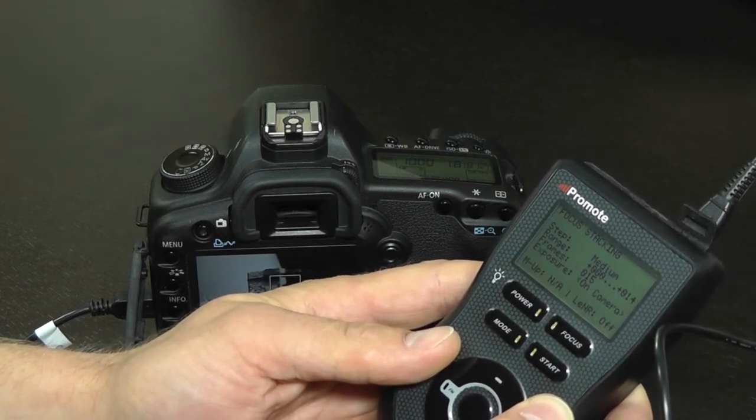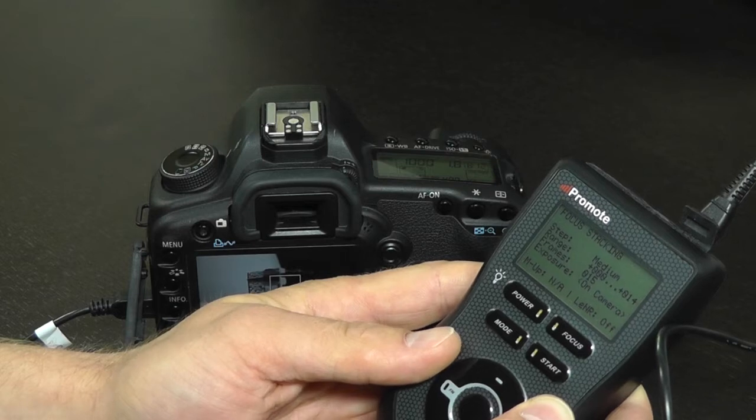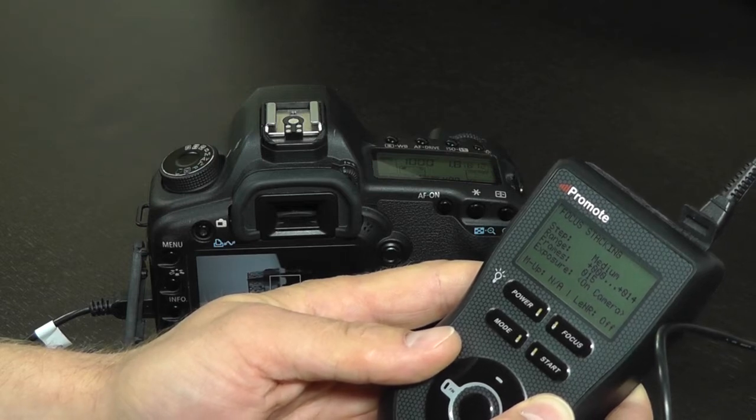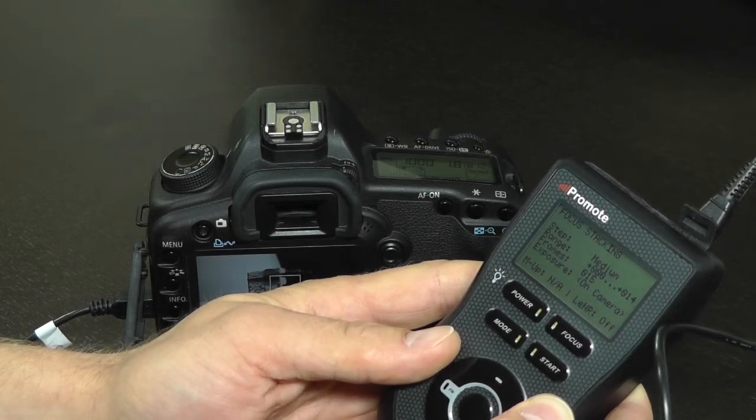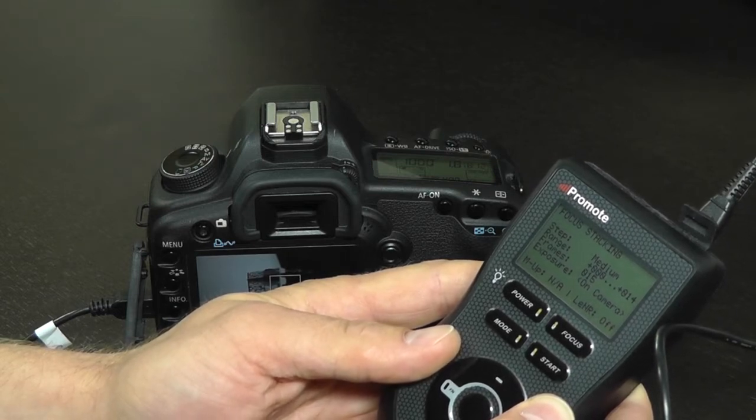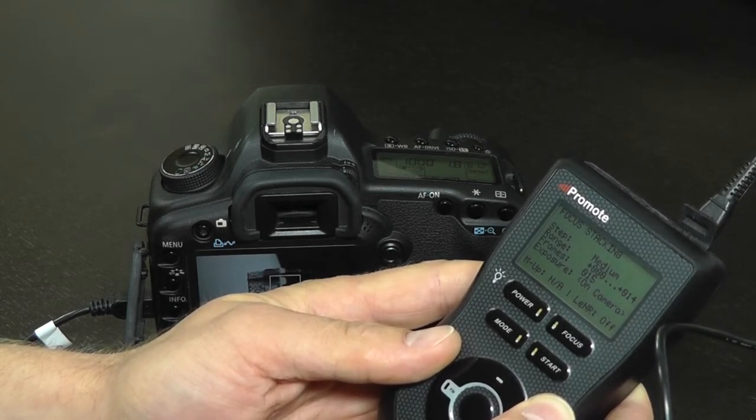To create a high dynamic range focus stack, first we will configure the high dynamic range parameters using HDR screen.